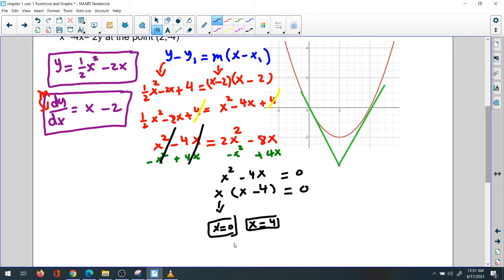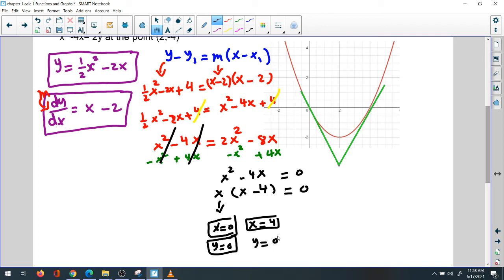Now that we have x, we need to find y for each. Plug in x equals 0: 0 squared times one-half minus 2 times 0 equals 0, so y equals 0. Plug in x equals 4: 16 times one-half is 8, minus 4 times 2 is 8, so 8 minus 8 equals 0, and y equals 0. Points of tangency are (0, 0) and (4, 0).